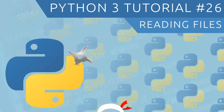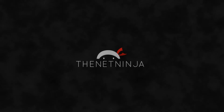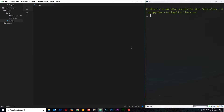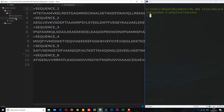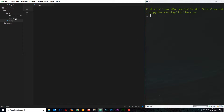Welcome to your 26th Python 3 tutorial. In this video we're going to talk about how we can go about reading files on our system. One of the cool things Python can do is allow us to open up files, read the contents of them, and then do something with those contents. I've already created a read.py file, and also a files directory with two text files: a DNA sequence text file and an ipsum text file. Both files are on my GitHub repository if you want to download them.